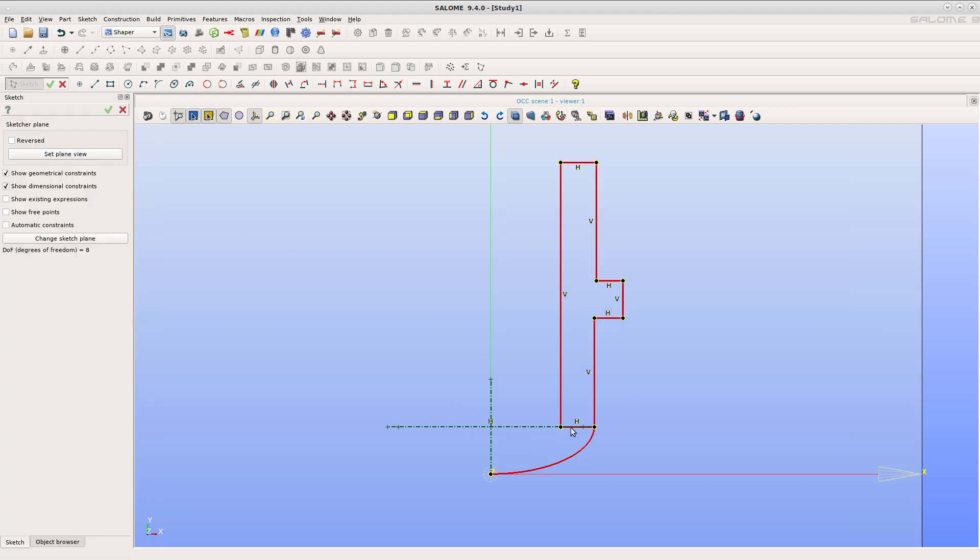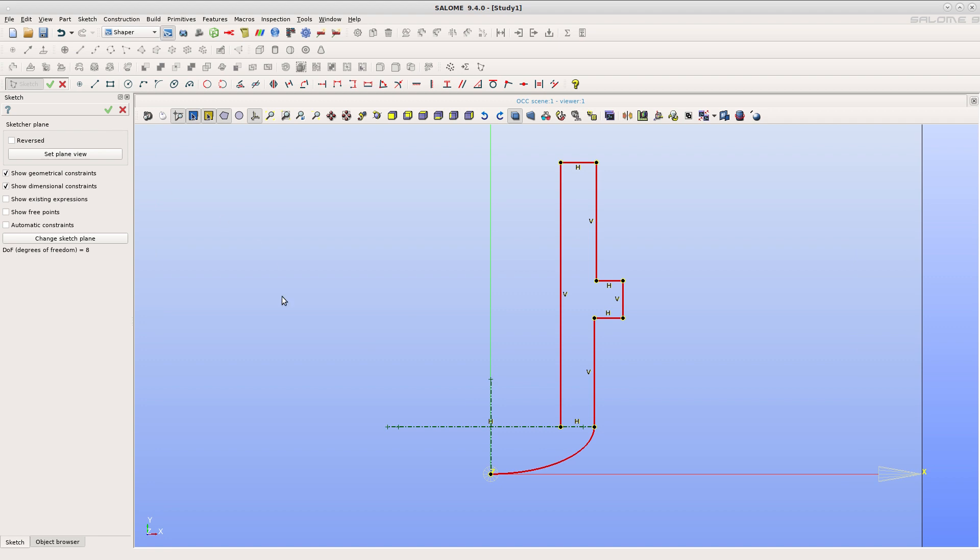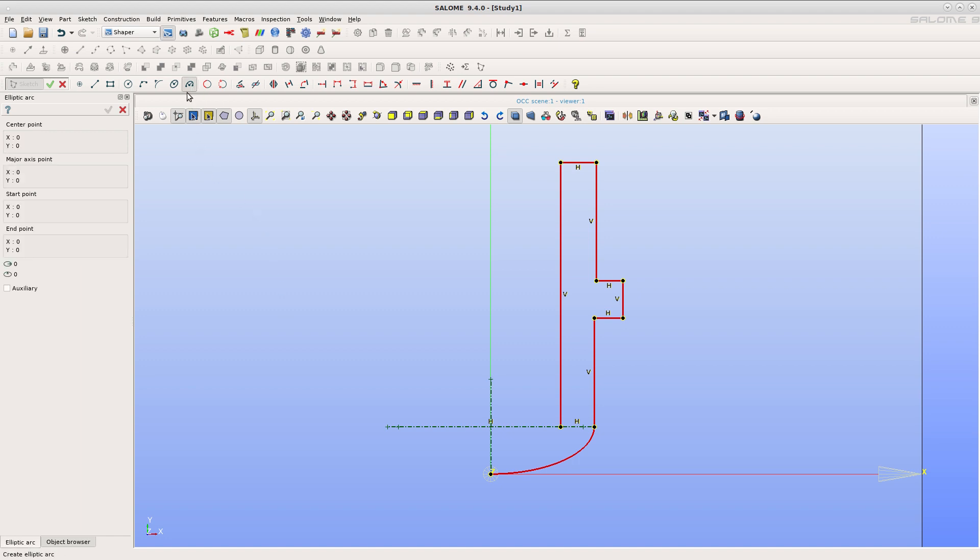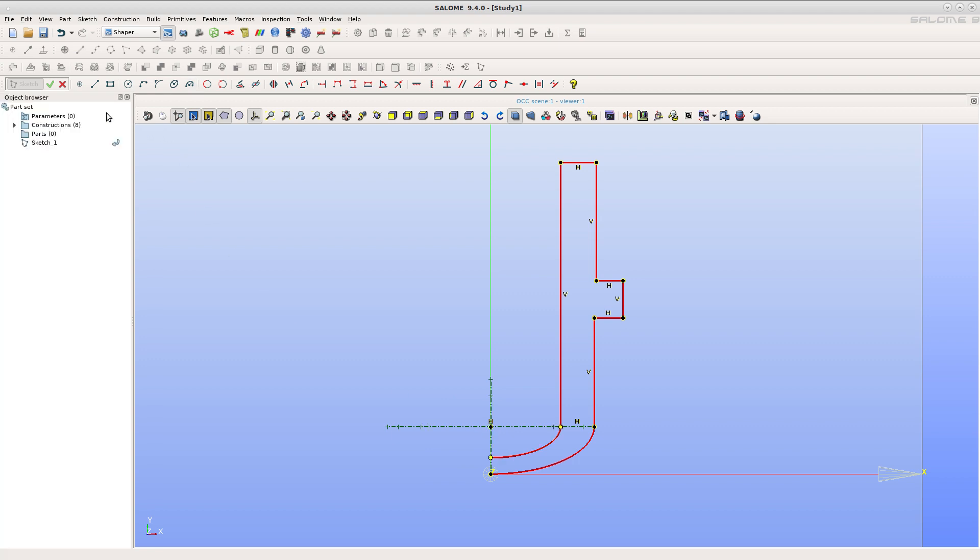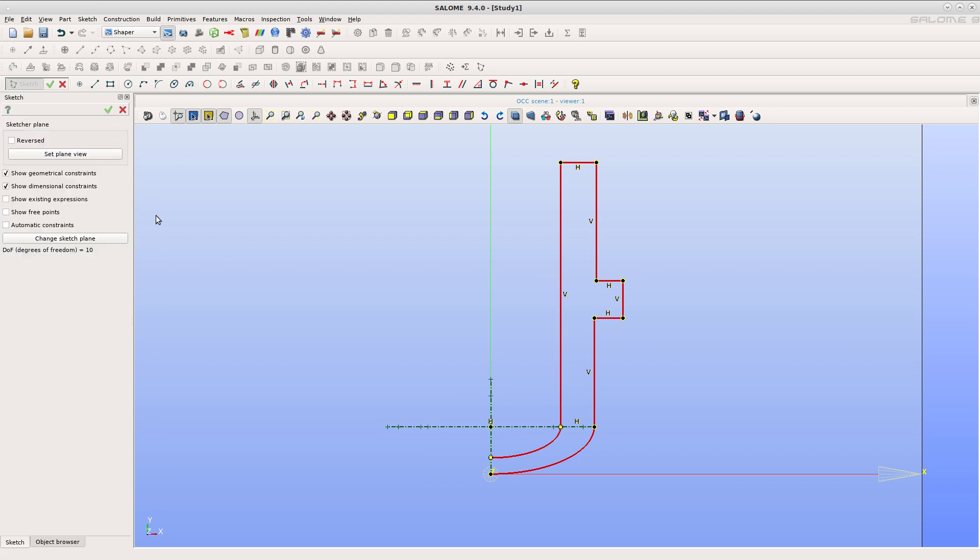Set the bottom line auxiliary. Now to close the contour, add another arc of ellipse and a vertical line.